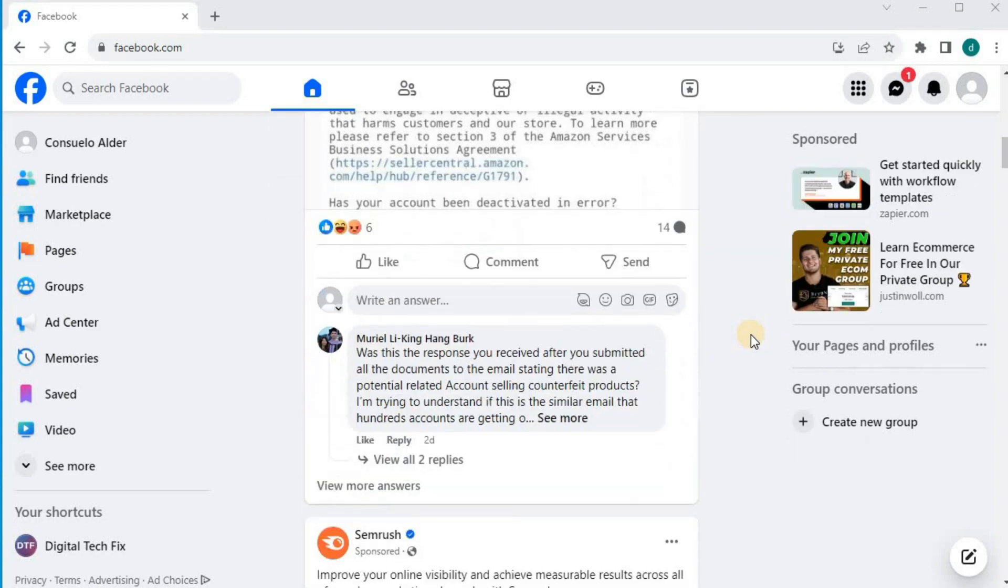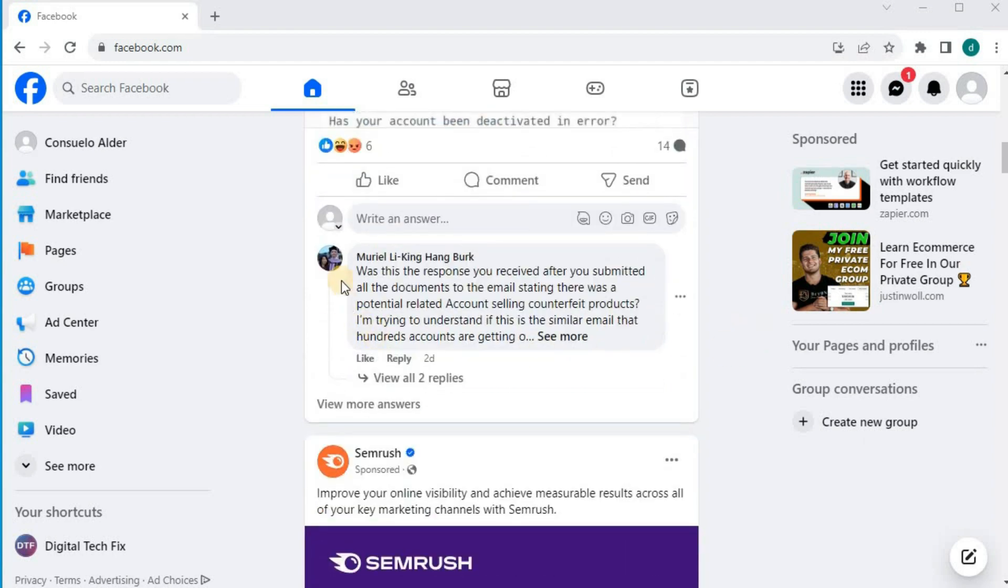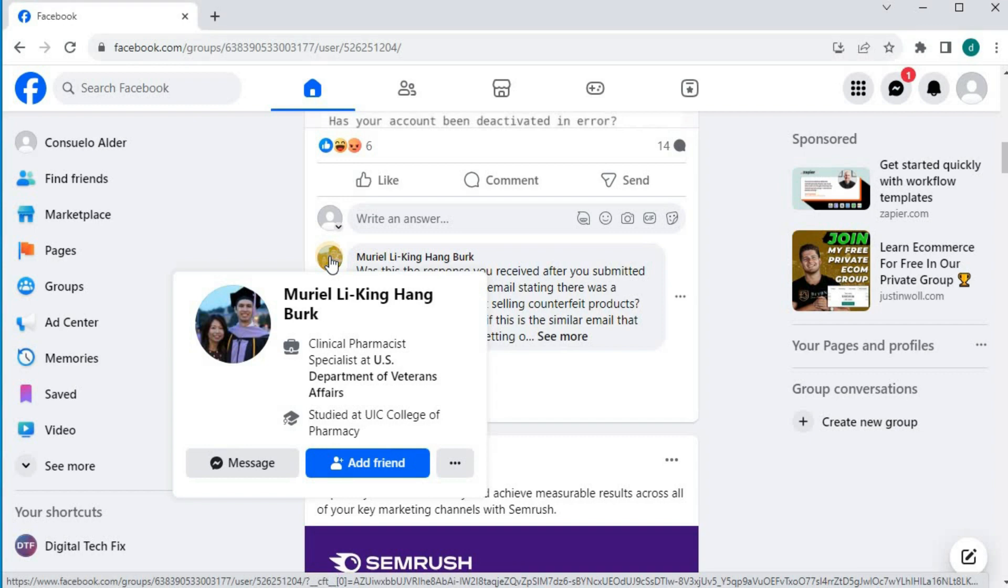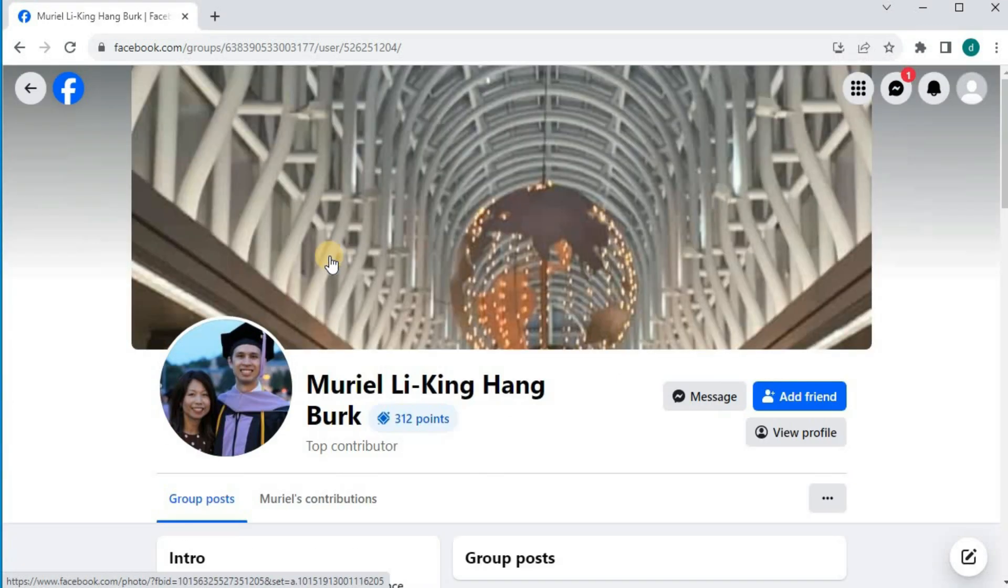First I will find a random person in my home feed and block them. We have this person here. Push on their profile picture here, then push it again.